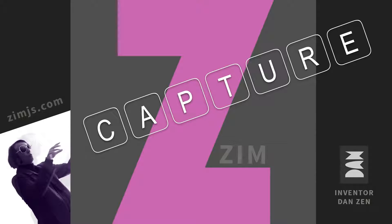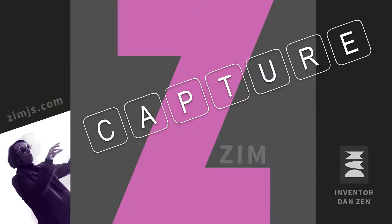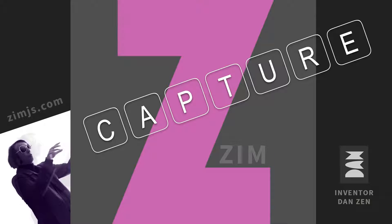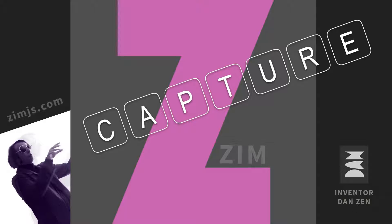Hello, welcome to Zim Capture. I'm inventor Dan Zim, and Zim at zimjs.com is an open source framework for making interactive media on the HTML canvas using JavaScript and CreateJS. In this capture, we're going to take a look at how to animate something, how to move something with code.